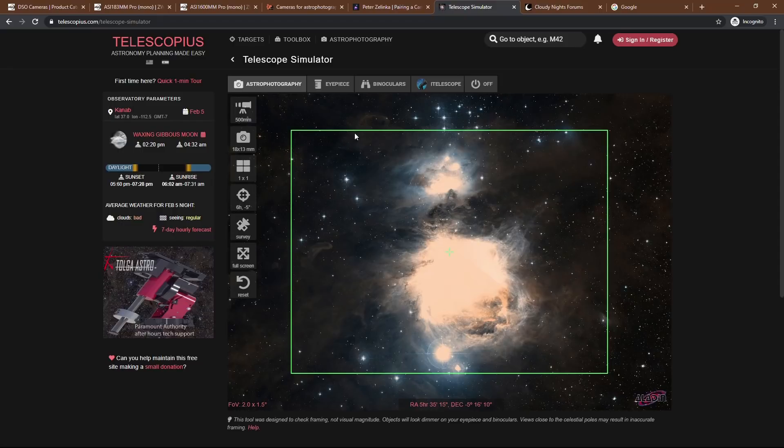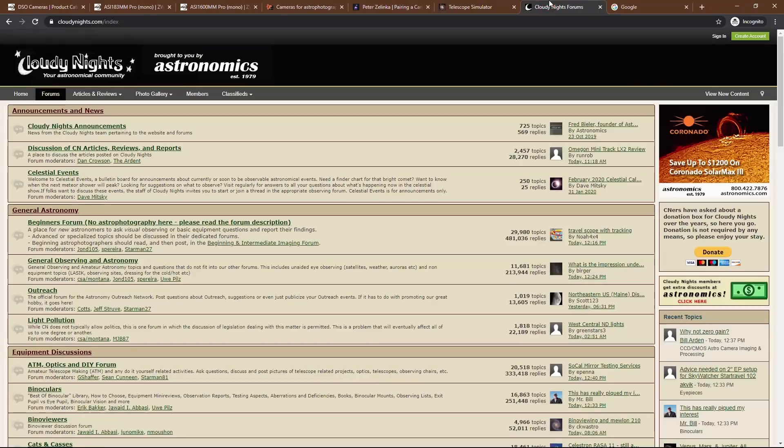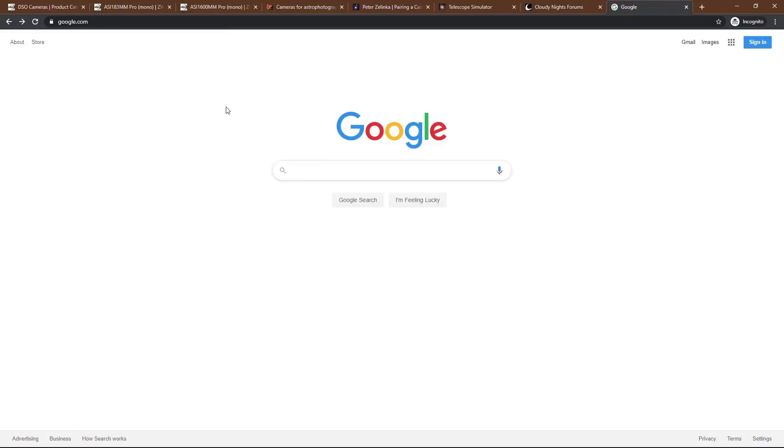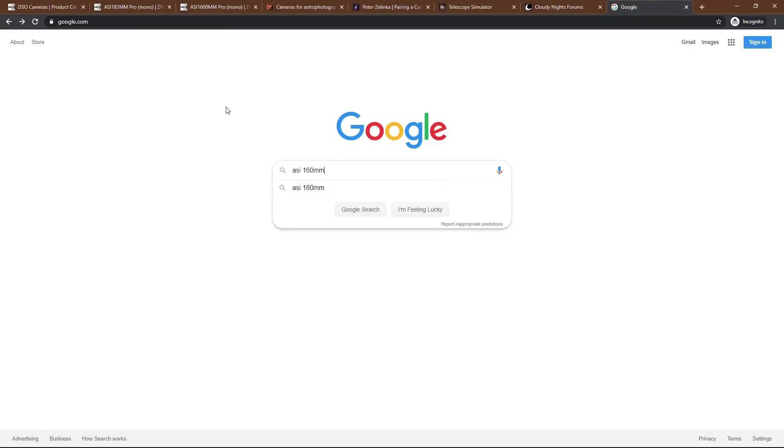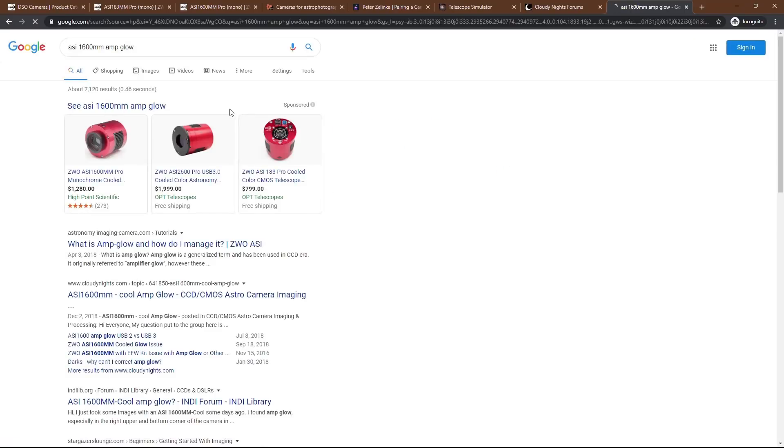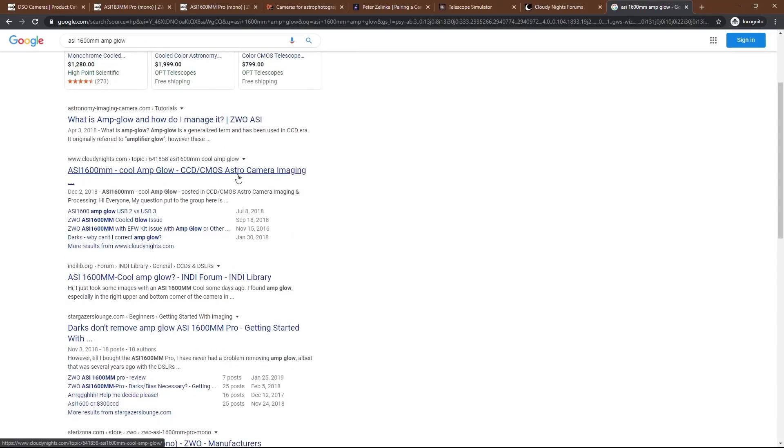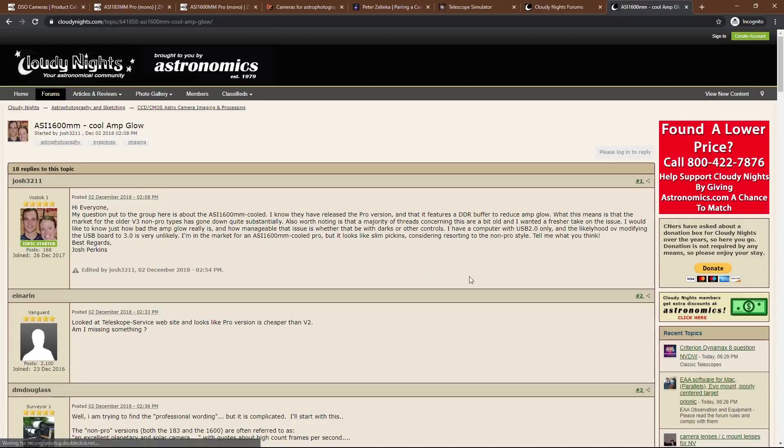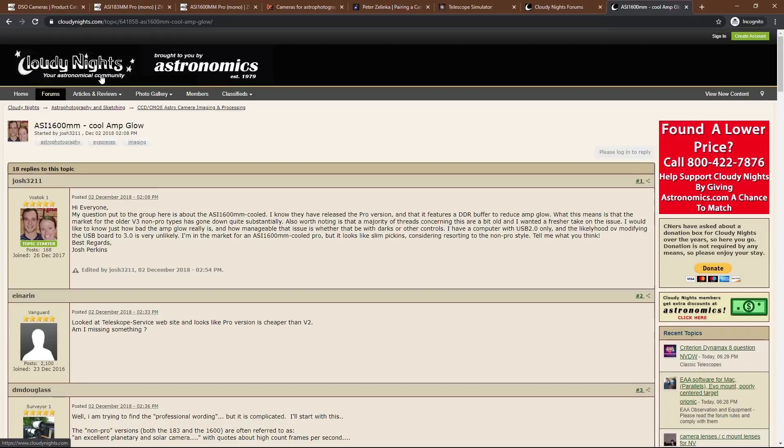One other important note, there's a website called cloudy nights. I'm sure most of you've heard of this before, but they have a really great forums. And if you even just go on Google and type in, you know, ASI 1600, let's say amp glow, that's kind of a normal problem cameras have. One of the first results is cloudy nights. So the point here is that cloudy nights, if you have any kind of questions about a camera, it's probably already been answered on the website. And then you can quickly see if you're going to have some problems or not. So this is a great resource when you're buying your first camera or anything else for astrophotography.